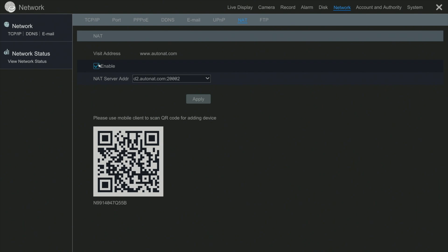From here we just make sure that this checkbox here is enabled, click apply. Now this is the QR code that we are going to use to scan on the Invit app to get our device online. That is all there is to it.